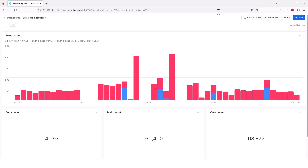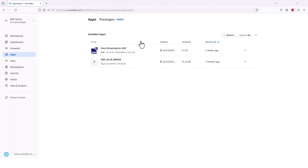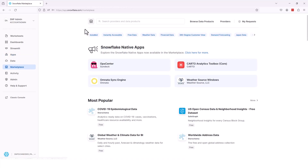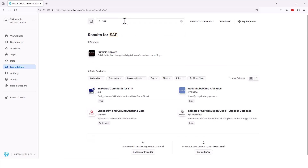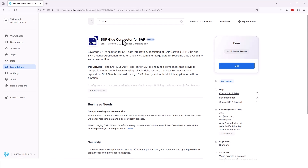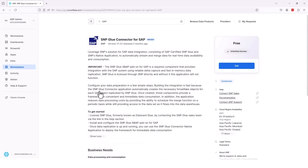The delta count continues to increase. One of the things I want to show you is how you can actually find the data streaming for SAP application. If you click over to the marketplace in your Snowflake account, go up to the search button, and search for SAP or SNP — either one will pull back the SNP Glue connector for SAP. It's a free connector, a free add-on for SNP Glue. A lot of our contact information is in here as well as a tremendous amount of information about the application itself.